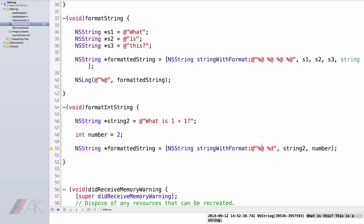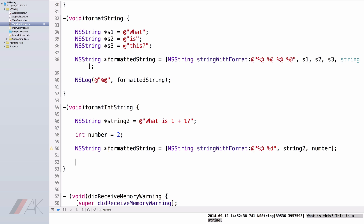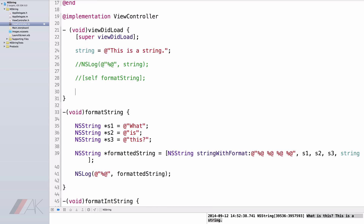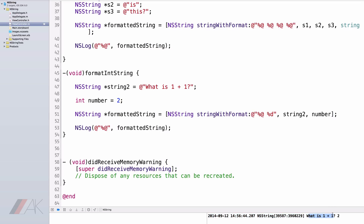In our formatted string, we entered percent-at, space, percent-D. We did this because we wanted to enter String2, which is "what is 1 plus 1?", and then answer it with our int. The int we've declared is number, and we've set number equal to 2. To display an int, we use the formatter percent-D. Let's put this into the NSLog and see what we get. When we run this, we should see "what is 1 plus 1? 2." That is how you format strings along with ints.